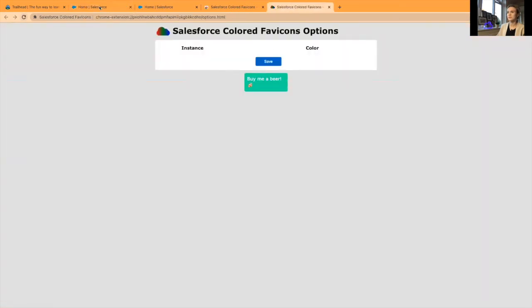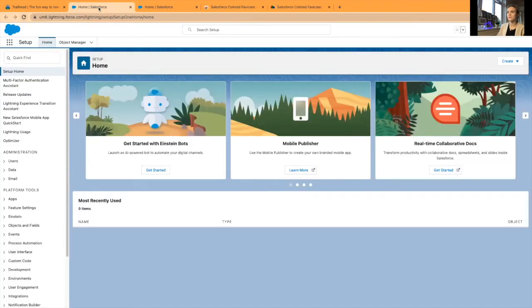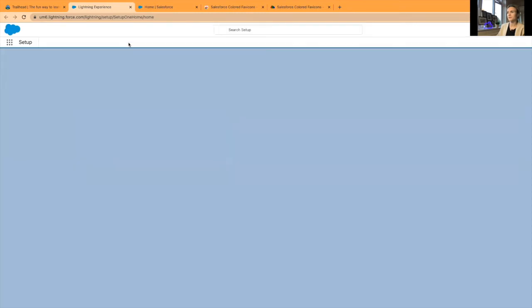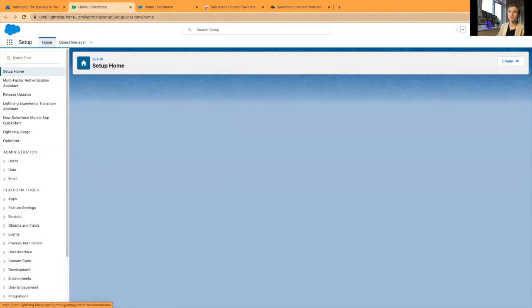Currently it can't find my orgs, so I'll have to refresh pages until it finds them. The new extension might take a little bit of time.